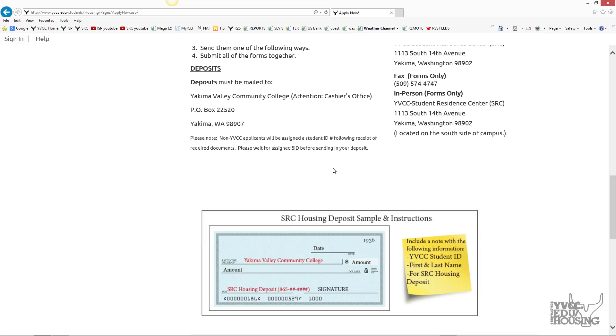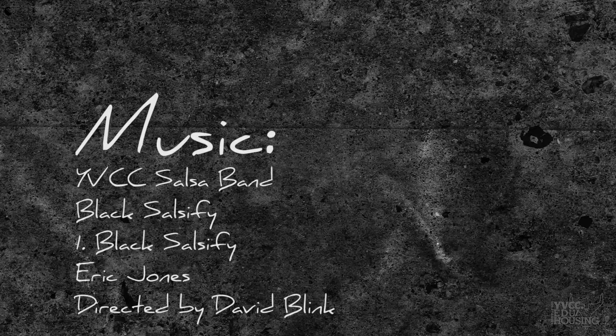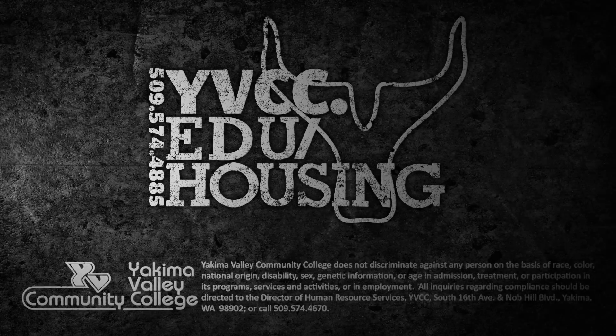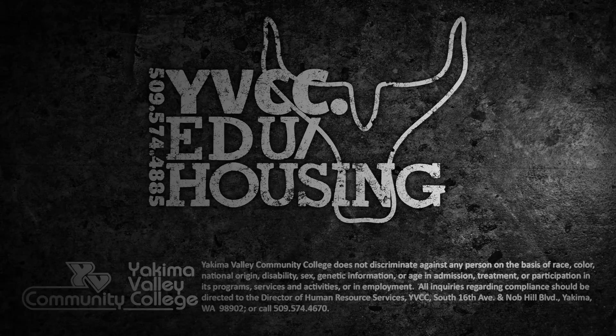Lastly, non-YVCC applicants will be assigned a student ID number following receipt of their required documents. They will need to wait for an assigned student identification number before sending in their deposit.